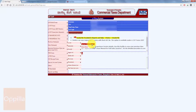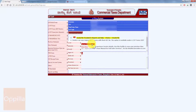We will be uploading the XML file containing all the purchase invoice details in a format as specified by the Karnataka commercial tax department. So I click on this upload XML file.